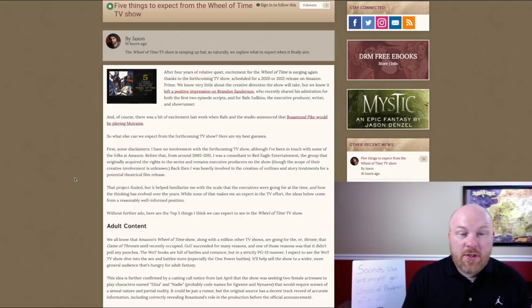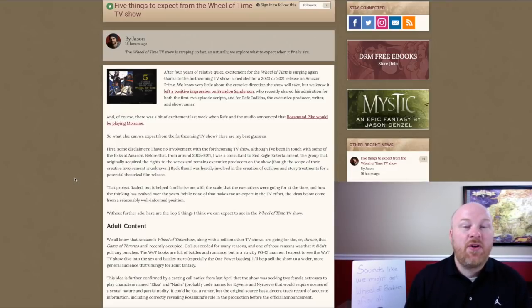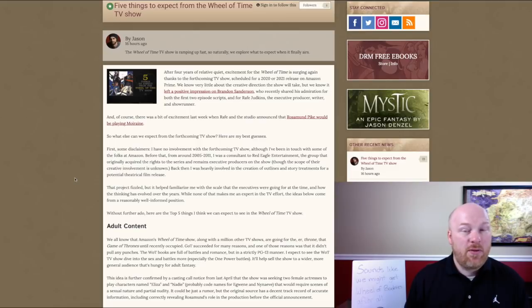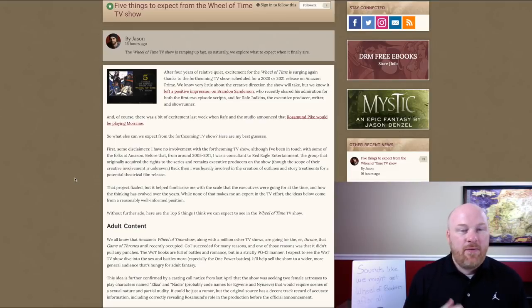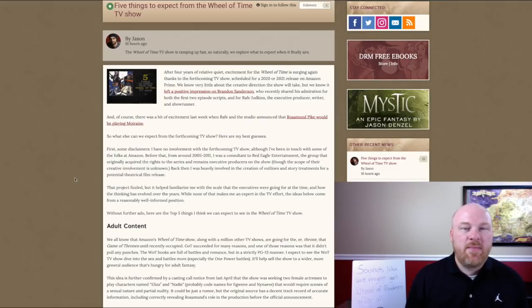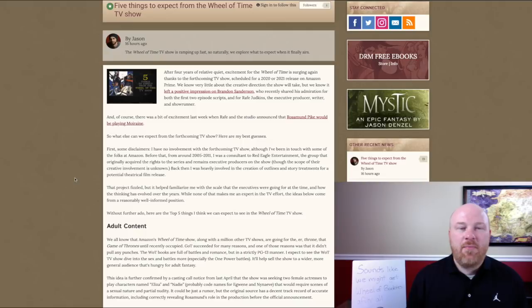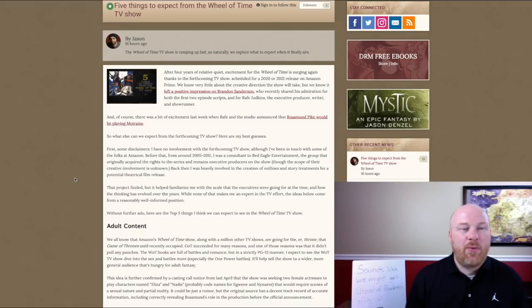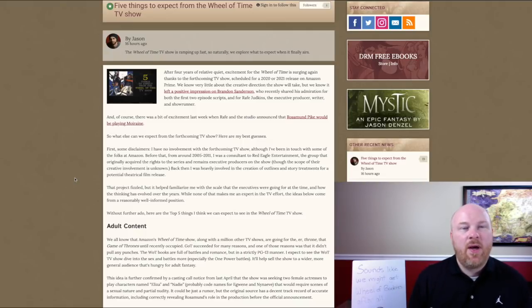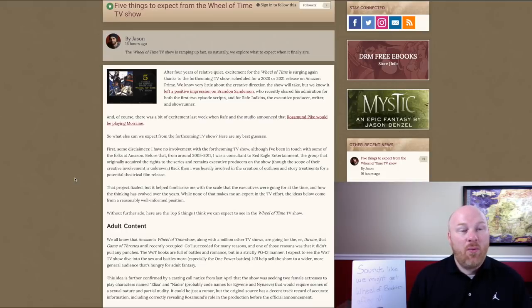And of course there was a bit of excitement last week when Rafe and the studio announced that Rosamund Pike would be playing Moiraine. If you guys saw my video that we released about the breaking news before this was actually released, that actually came true. So if this is new to you, Rosamund Pike was cast as Moiraine.